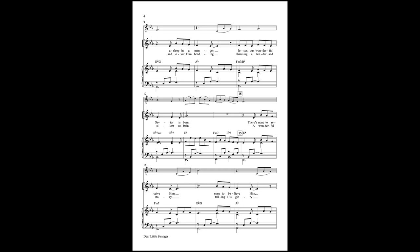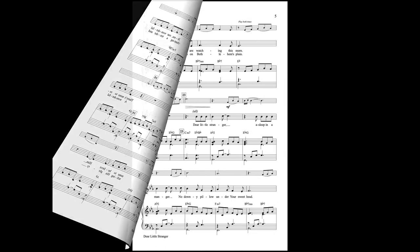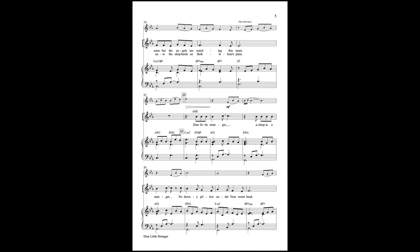There's none to receive Him, none to believe Him, now that the angels are watching this Lord.